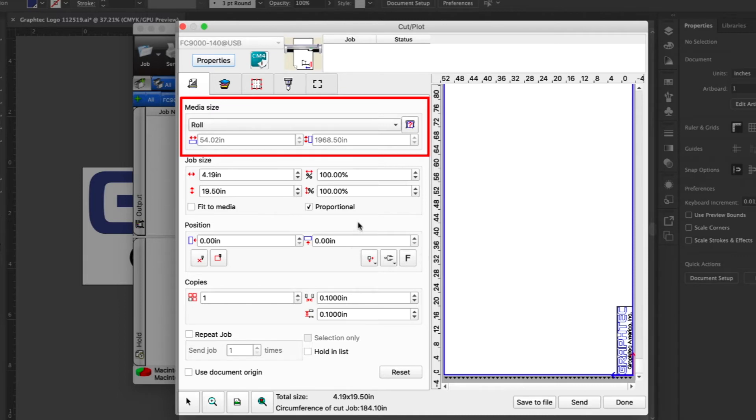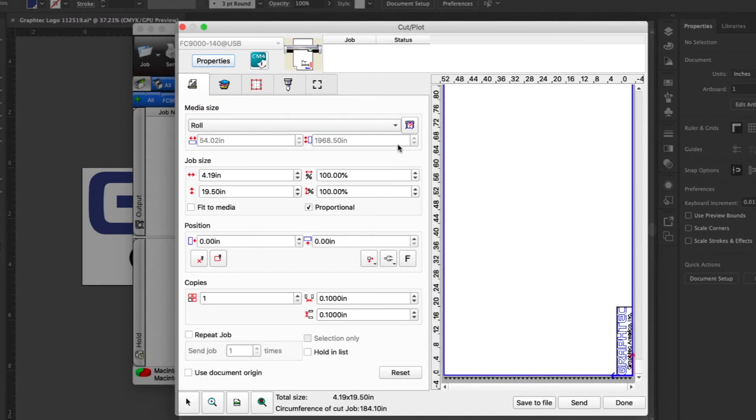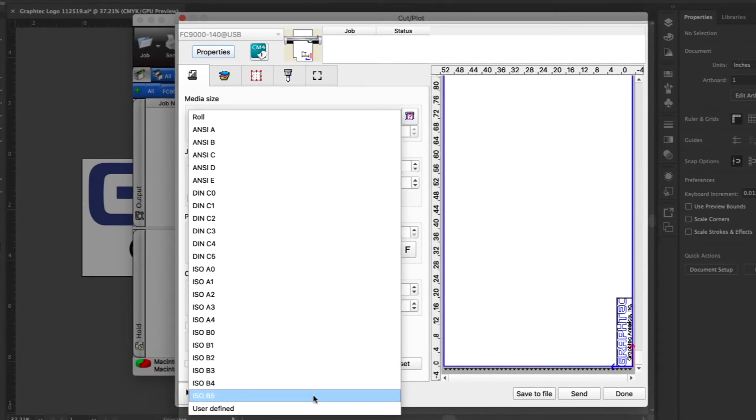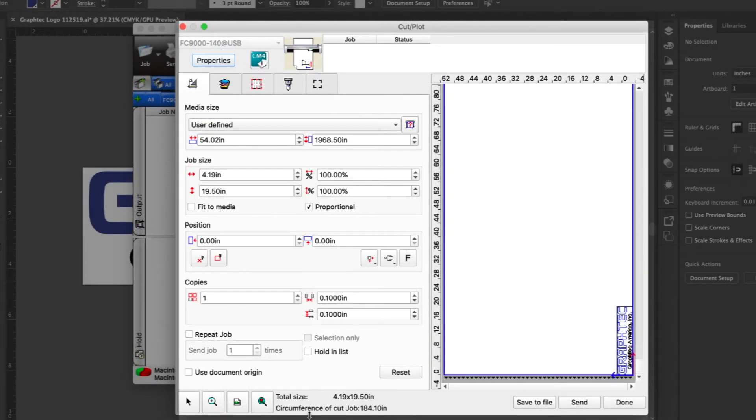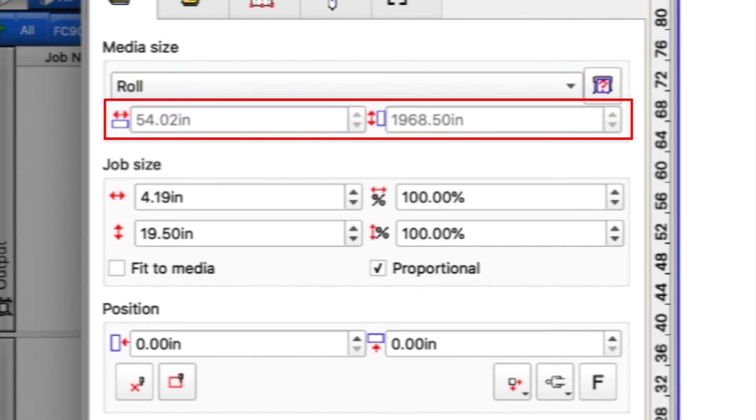To change the media, there are several options. First, we have this list of media size presets. There are also options to set a custom size when choosing user defined. When selected, this will allow us to change both the width and the height of the media just below. We can also just choose Roll, which sets the media size to the largest area of the cutter.